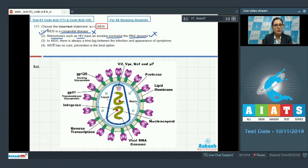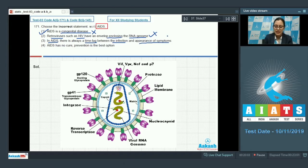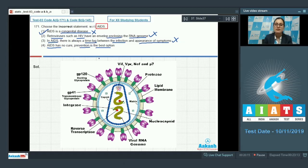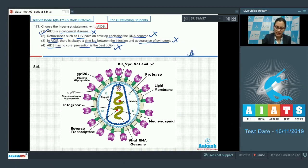The next statement in option 3 says: in AIDS there is always a time lag between the infection and appearance of symptoms. This is also a correct statement. The last option states AIDS has no cure — prevention is the best option. This is also correct, as AIDS till now has no cure. So the correct answer to this question is option number 1.